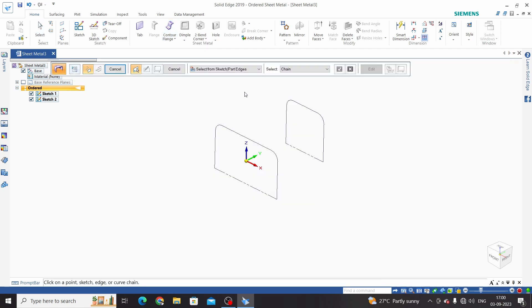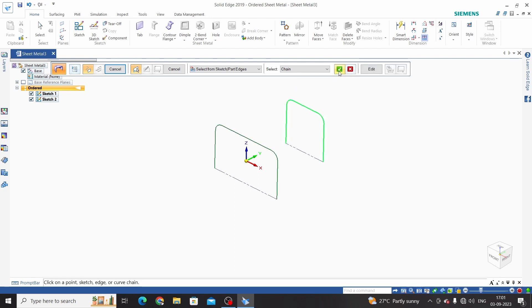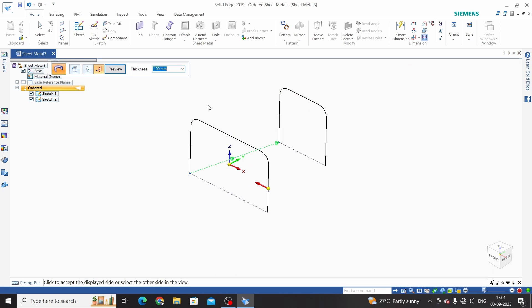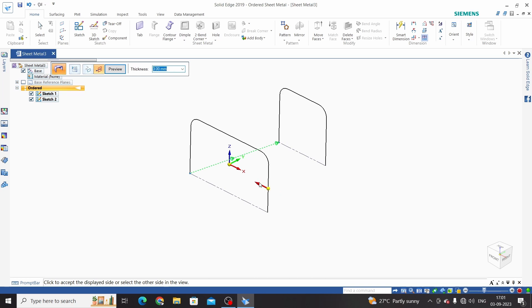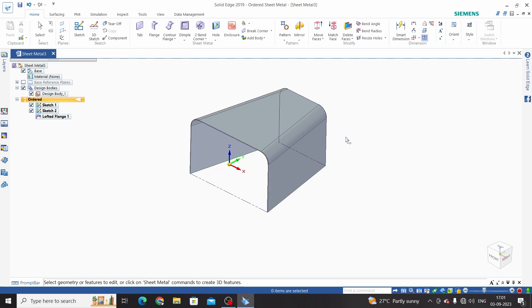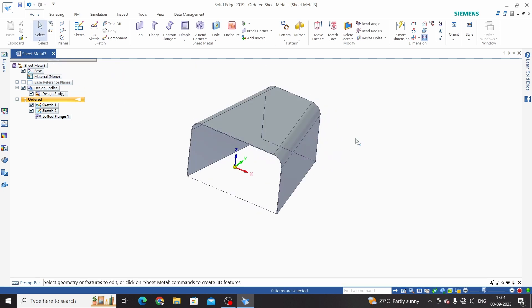First step is to select the first sketch and click OK. Second step is to select the second sketch and click OK. Third step is to define thickness and select direction. Enter thickness as 3mm, select direction, and finish. This is the lofted command.